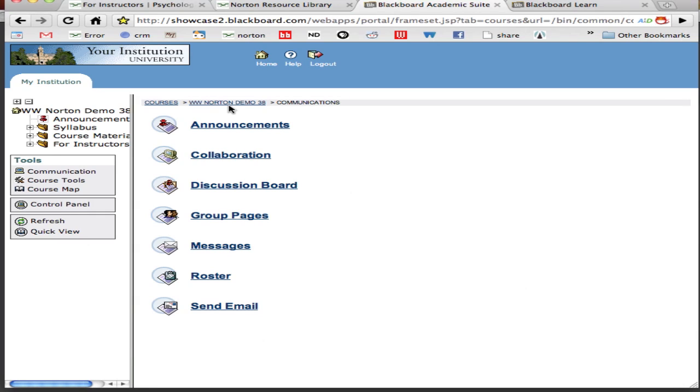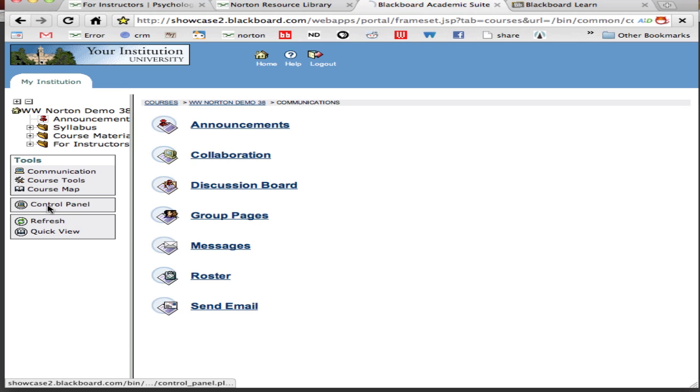Okay, so now logging in. The first thing you want to do is log into your course and along the left hand navigation menu select control panel.